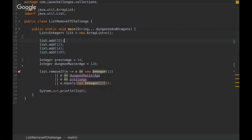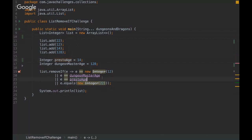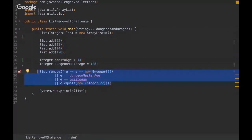So basically we have a list, some elements, then declaring some variables here. And then we're using the remove if method with some conditions here. And then I want to know what will be the final result from the list.